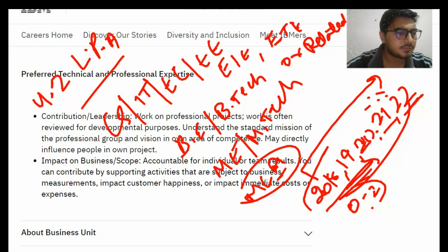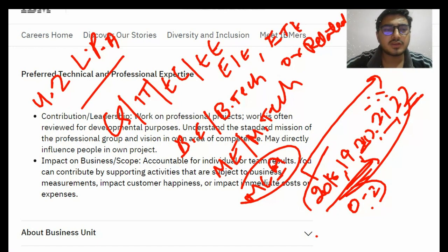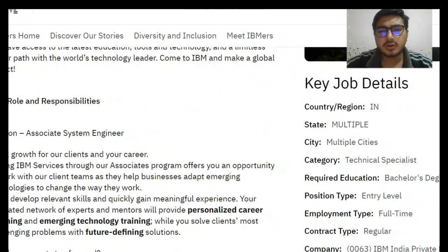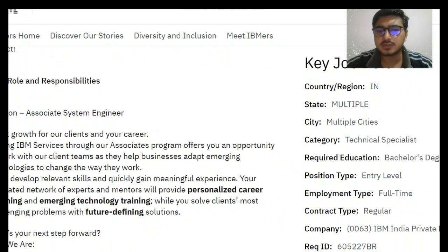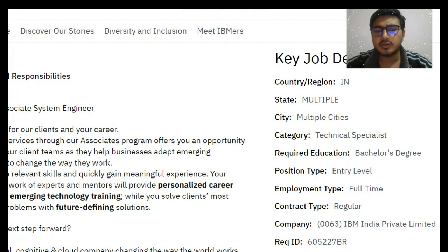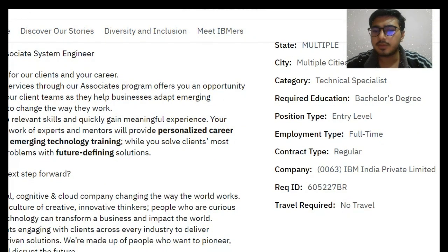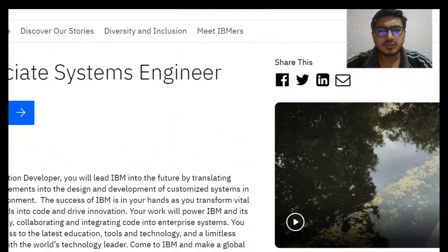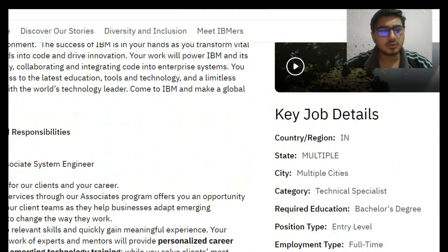We have discussed all the qualification details — you can take a screenshot. Now you can see the other details: country/region is India, state and city are multiple. Category is Technical Specialist. Required qualification is a bachelor's degree. Entry level, full-time regular job at IBM Private Limited. No travel required — work from home or pan India. These are the complete details.